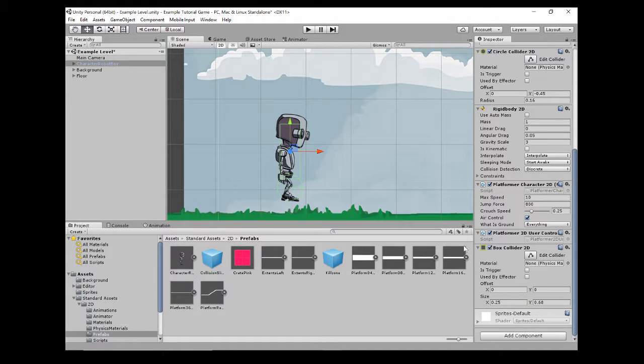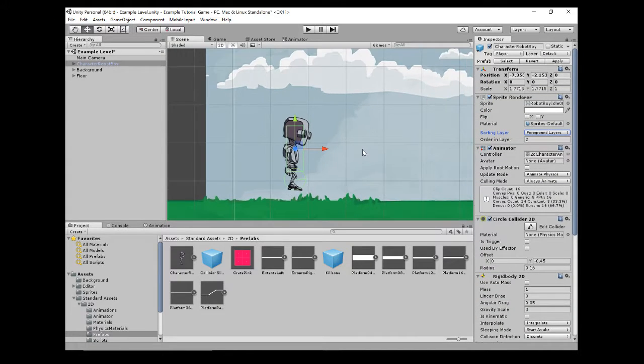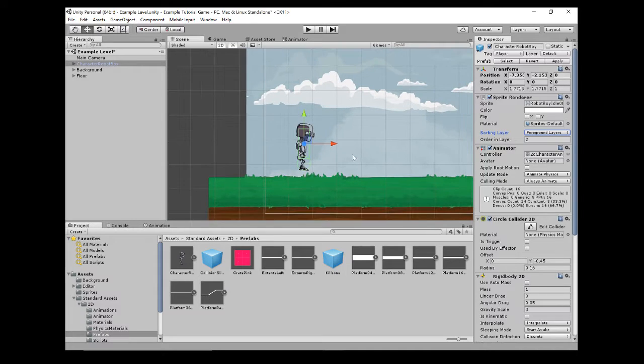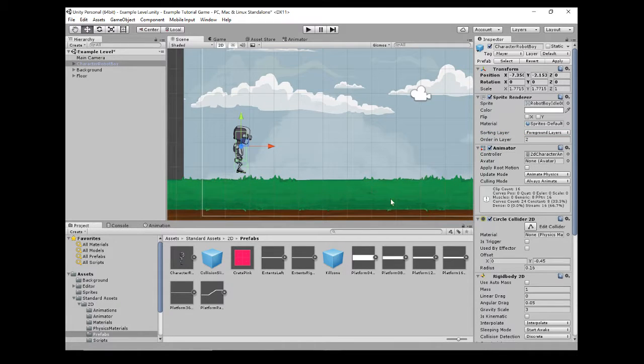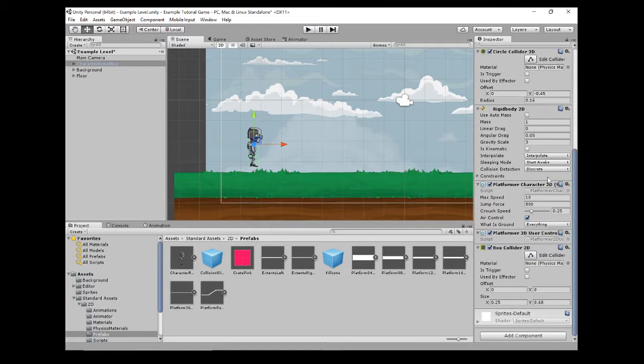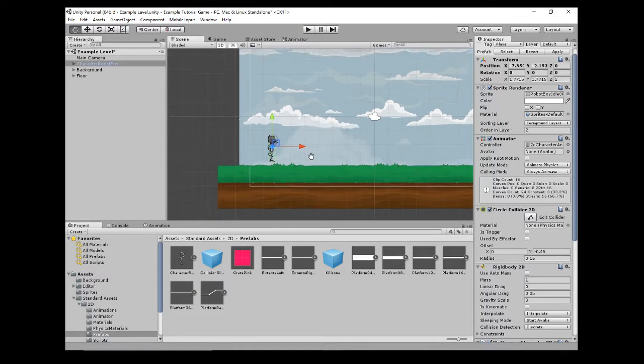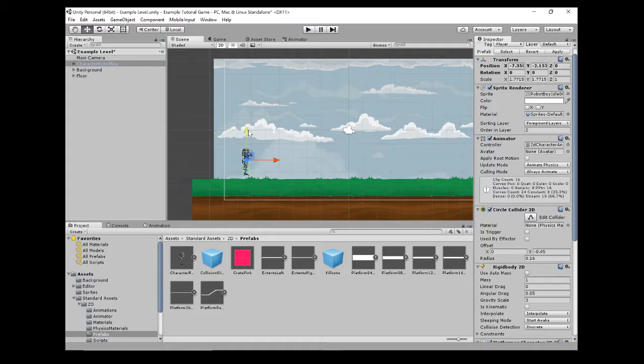He's got a box collider as well, so you can see the two different colliders, and he's got obviously the sprite as well. So a prefab is just basically something that contains lots of different game objects and different components.